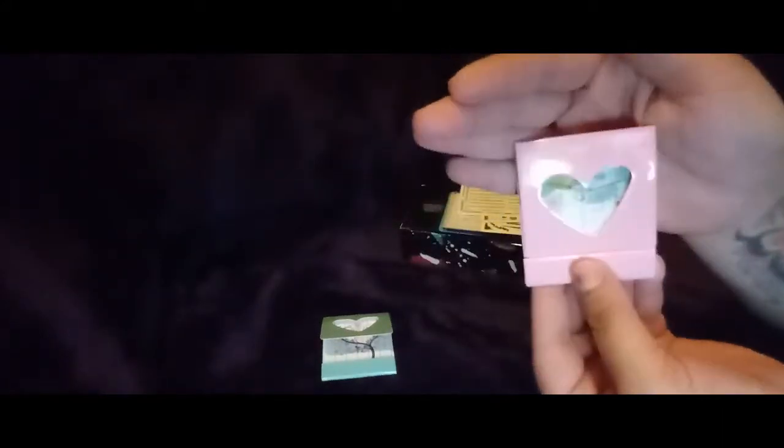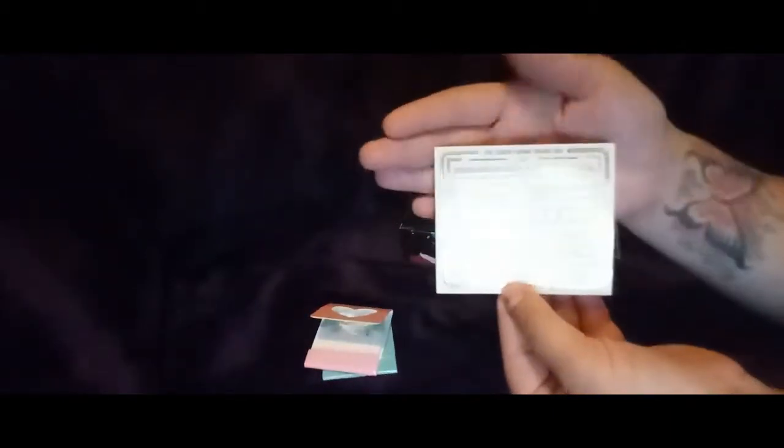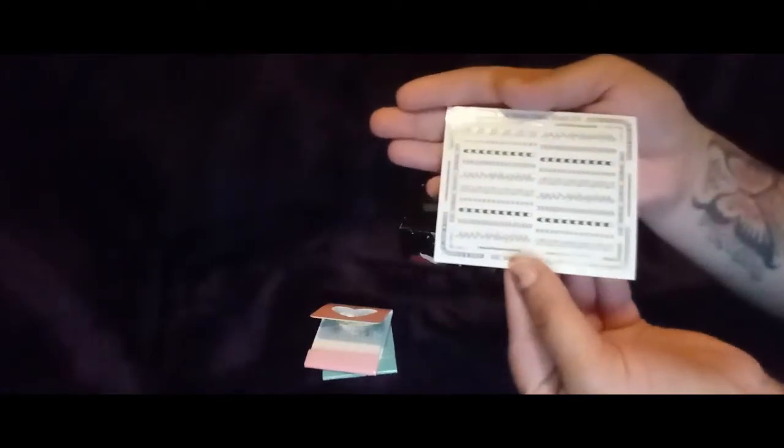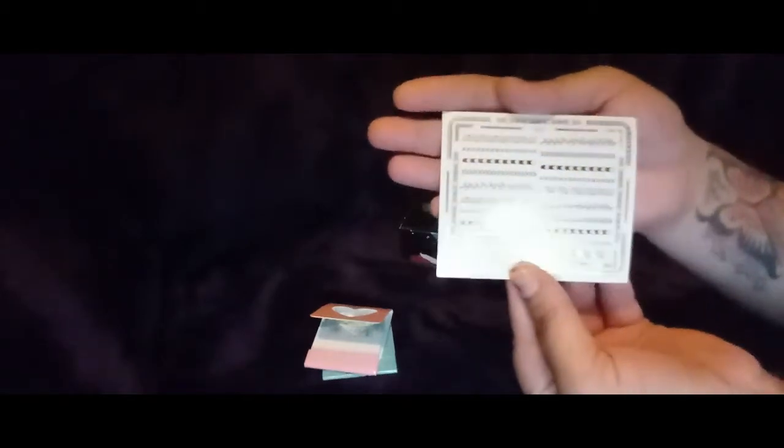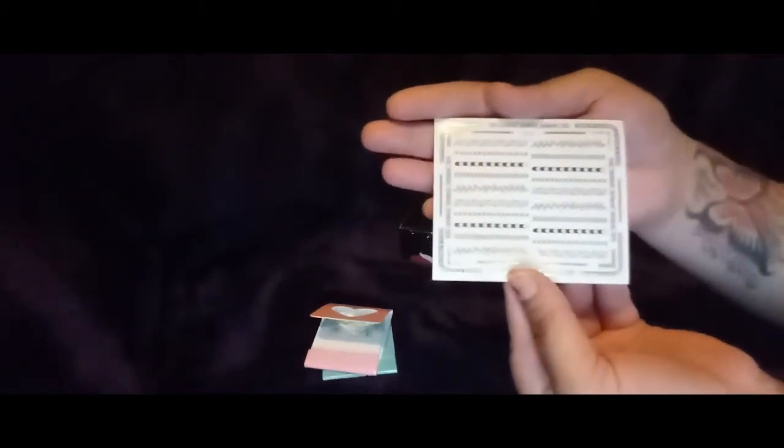And then we have some nail stickers. Looks like we got some leaves, some arrows, a little bit of tribal. Those look so gorgeous.